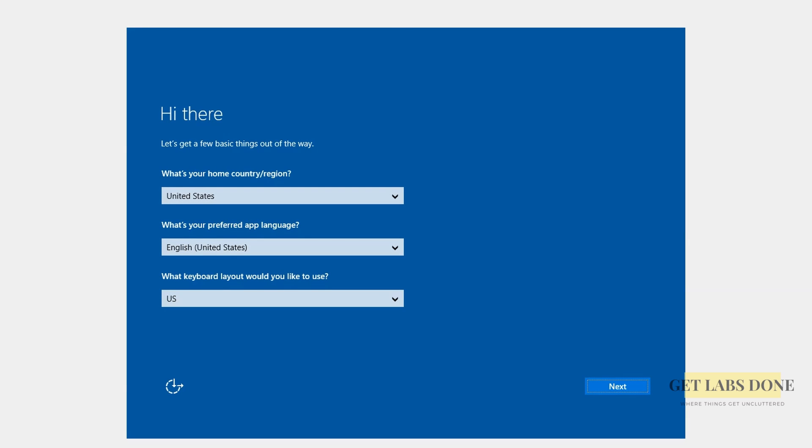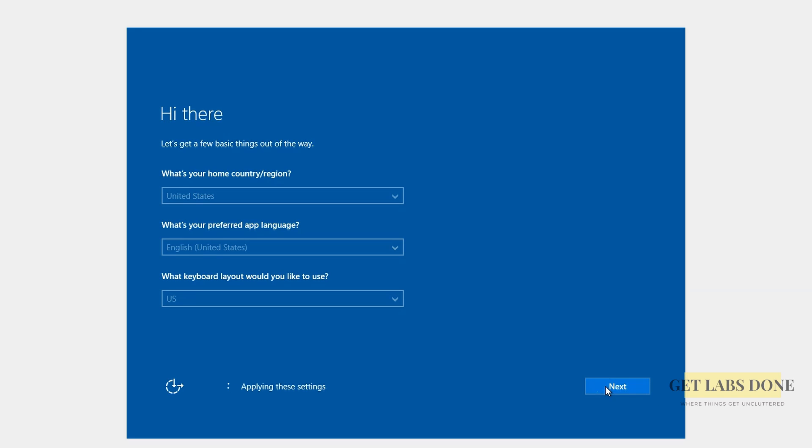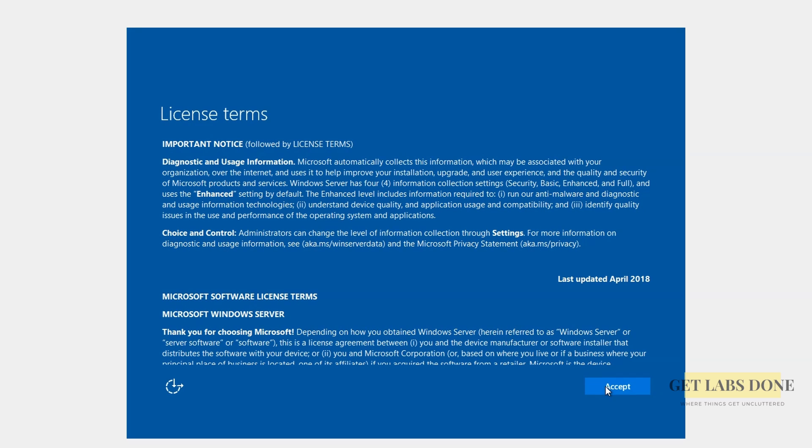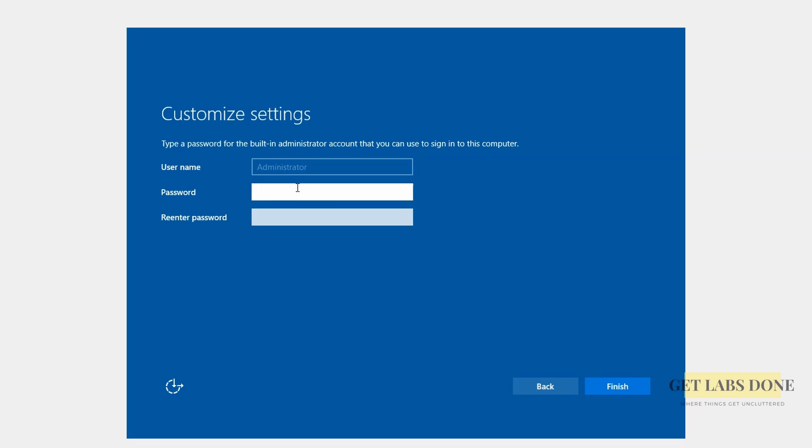Select the language of your choice and the keyboard layout and click on next. You may accept the license agreement now. After few seconds you will get an option to set the admin password. Enter them now.